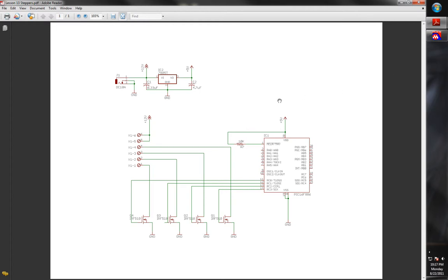Hello and welcome back to part two of our lesson 13 in stepper motors for PIC microcontroller construction and software development. We will be now looking at the software to go with our stepper motor controller. Just to recap, we've got our four different transistors which are going to be our switches for our different coils that are in our stepper motor, and they're connected to C0, 1, 2, and 3 of our micro.